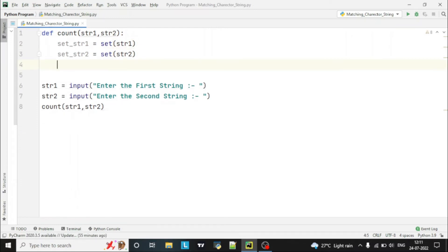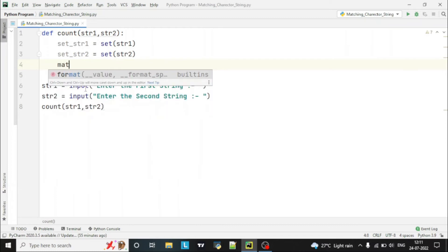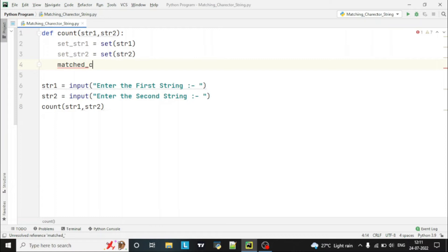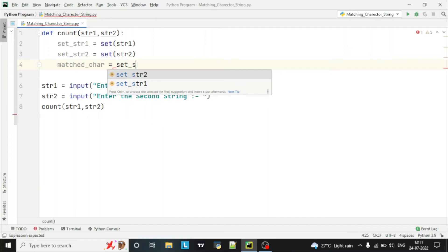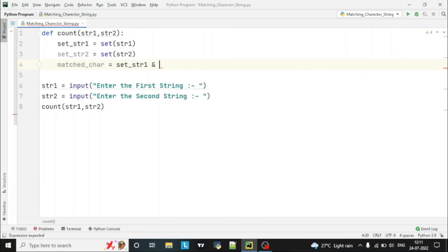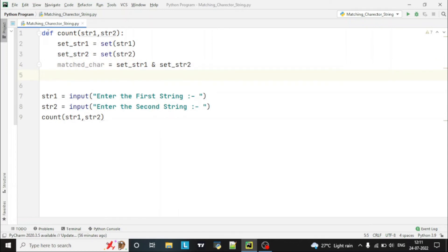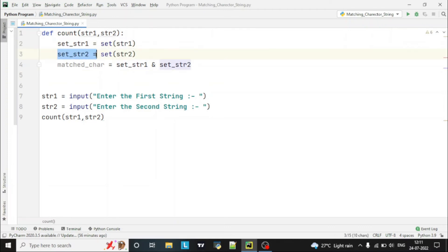Now we'll create another variable called 'match_character'. Here we'll assign it as set_str1 AND set_str2. In a set, we can use the AND operator, which performs an intersection mathematical operation on sets. So this AND intersection takes the unique characters present in both strings and stores them in the match_character variable.